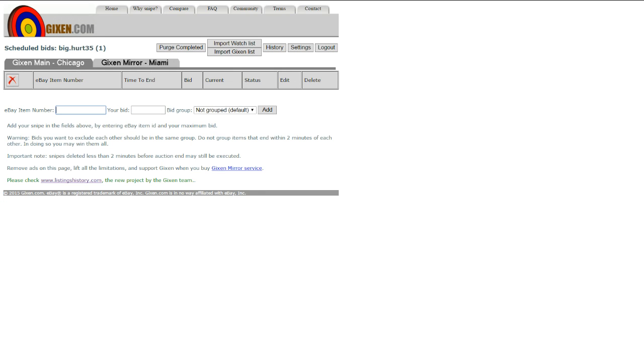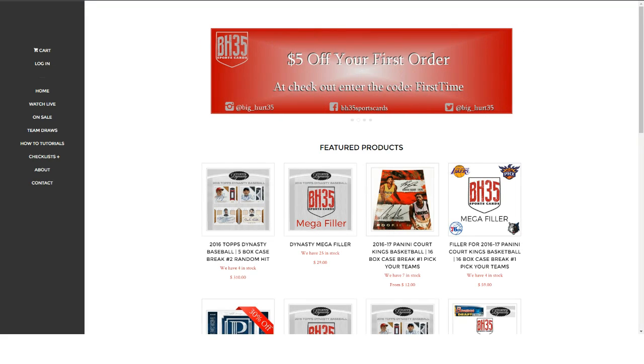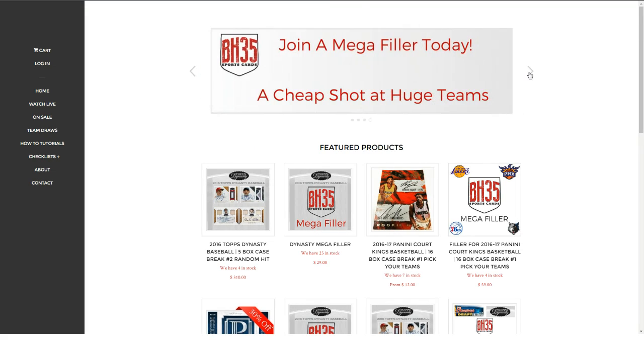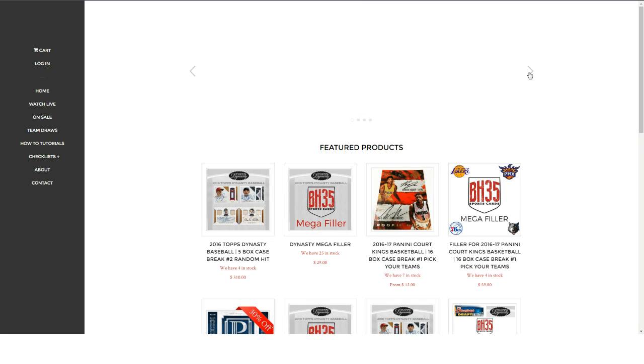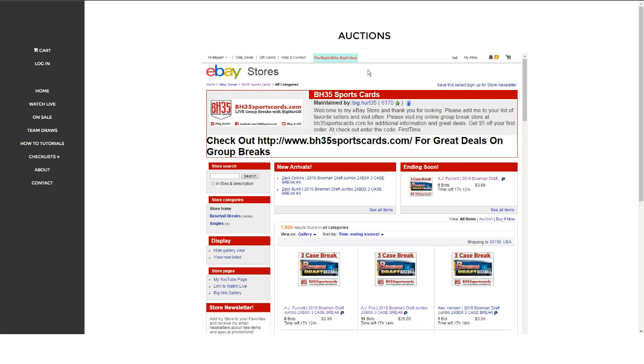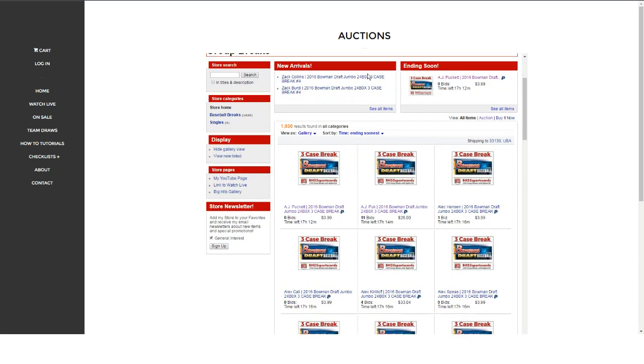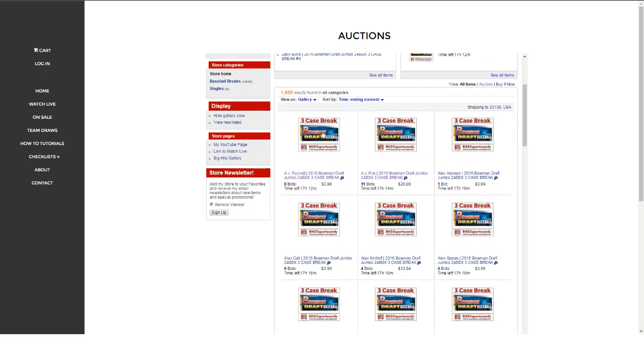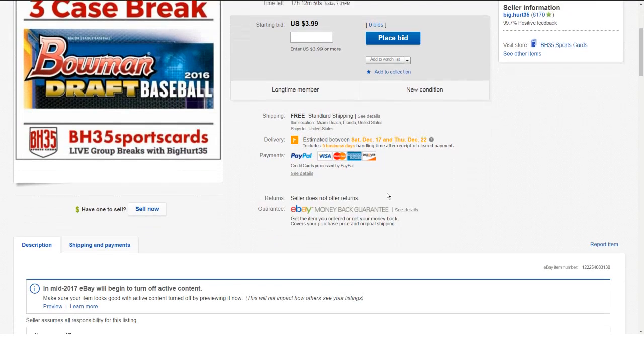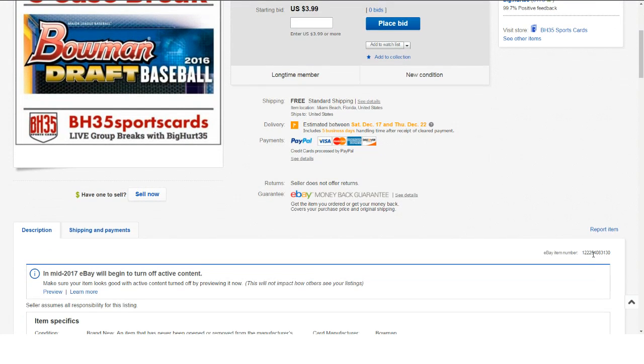You can do that. Come into the store, just for an example. Bowman Draft ending soon. So come in here to Bowman Draft. Any one of these will relink you to eBay and you can place your bids there. You can find an item number down here, so you just copy that.